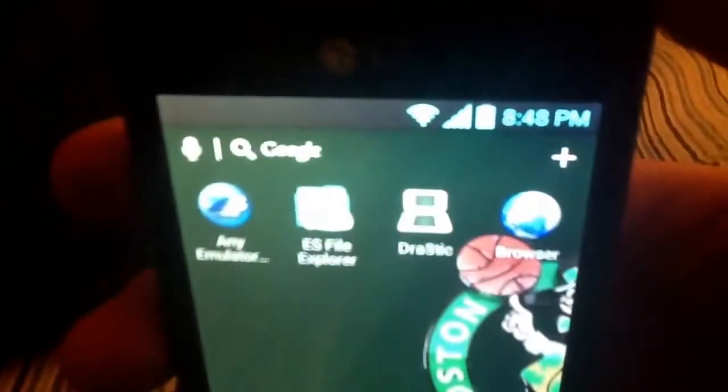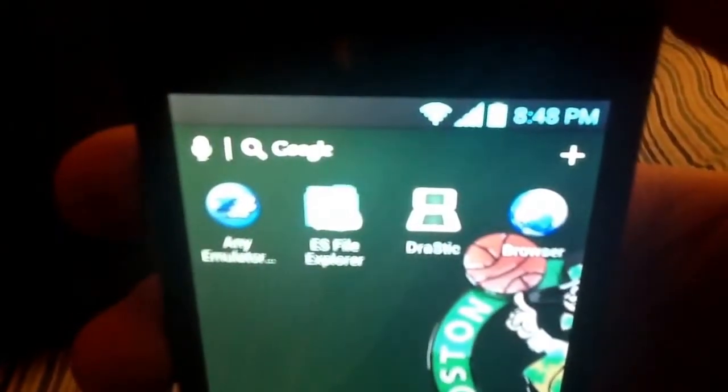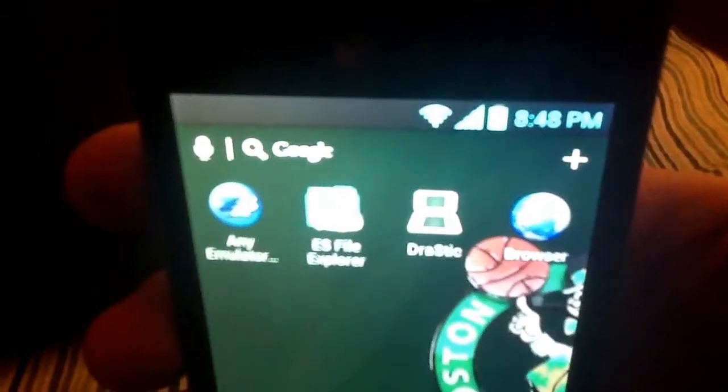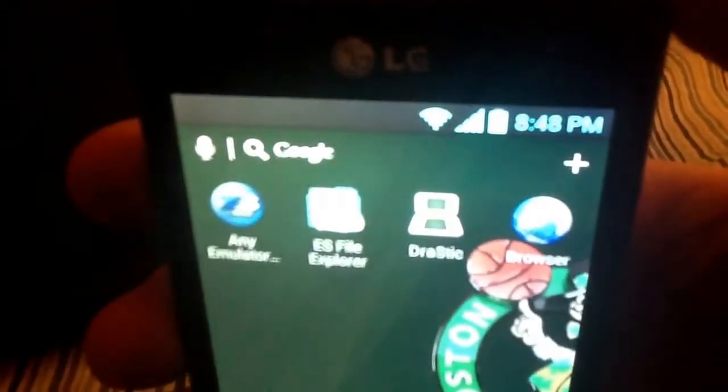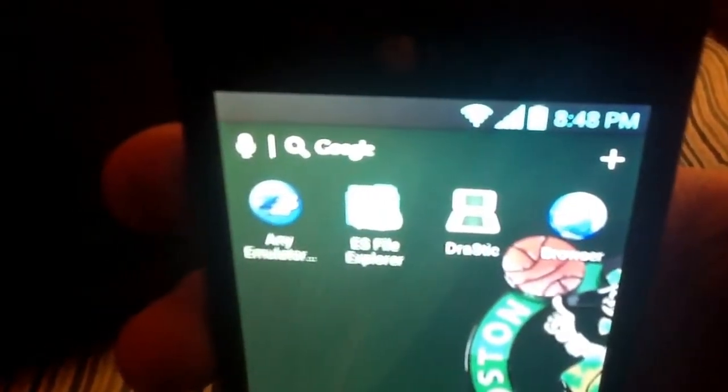So what you want to do is pick the game that you want to play and download that ROM first. Don't do anything else, just do that first.